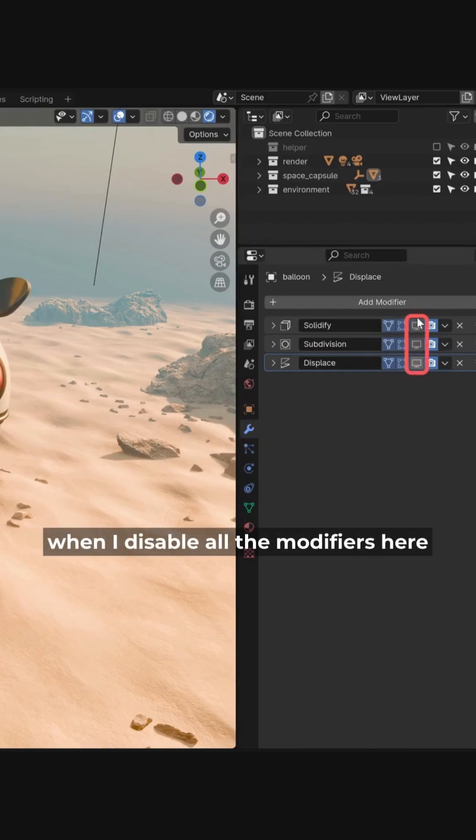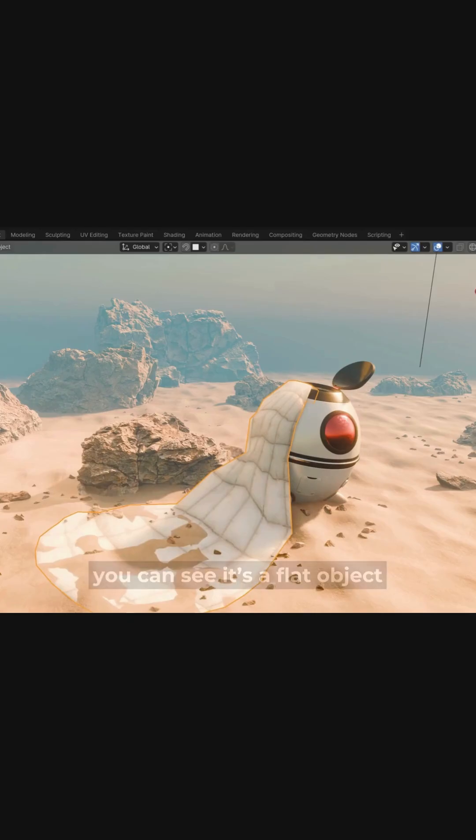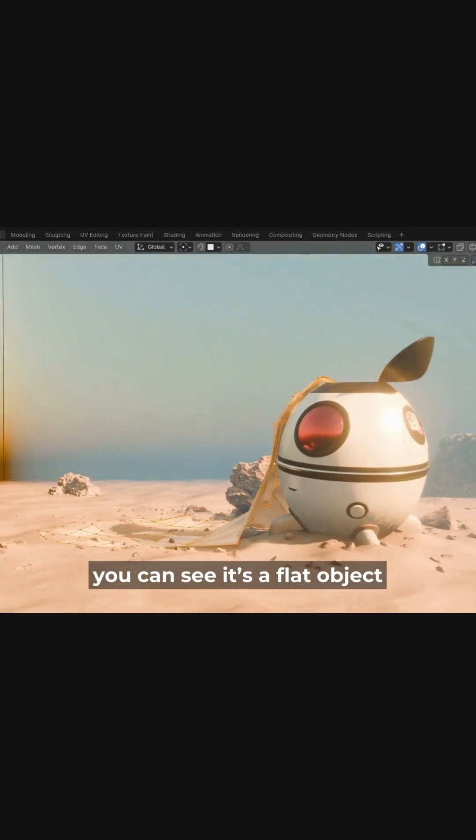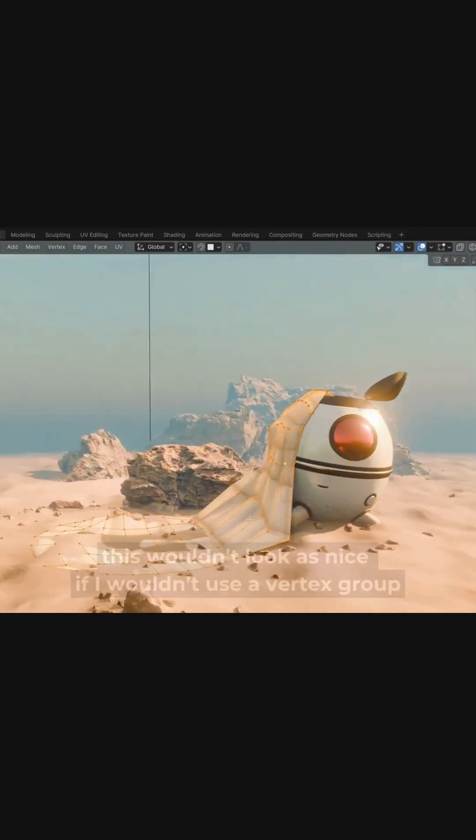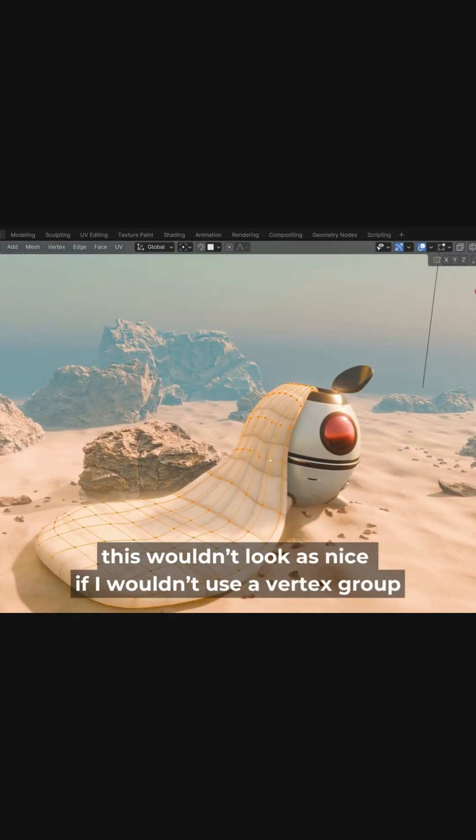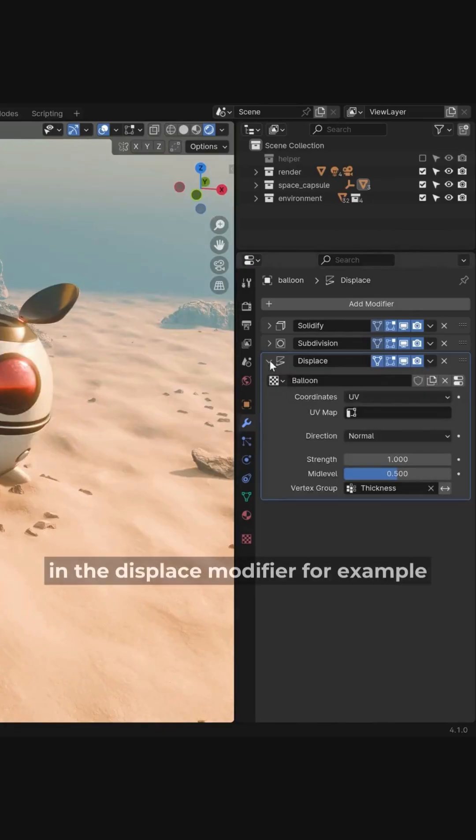When I disable all the modifiers here, you can see it's a flat object. This wouldn't look as nice if I wouldn't use a vertex group.